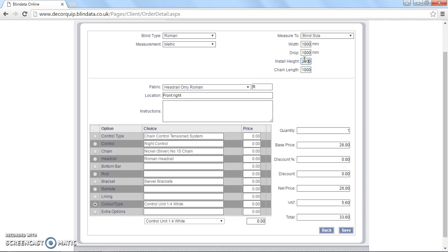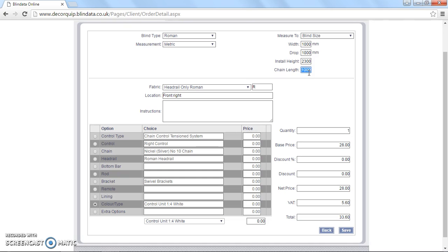So we're going to say the install height for this one is 2.3 meters, 2,300 millimeters. Which means we're going to have to update the chain length. With a chain control tension system, like we've got selected here, that chain needs to be a meter and a half above the floor. So that's one and a half thousand millimeters. So I'm going to change this to 2,300 minus 1,500, which is 800. So we've got 800 millimeter chain. So I'm going to leave that there. And that's our head rail only Roman blind done.